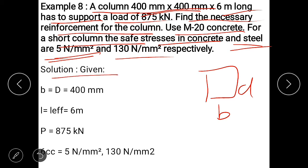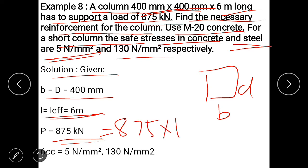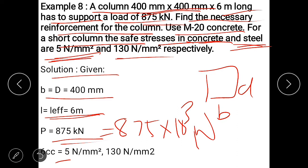In this numerical, width and depth of column is 400 mm, length is 6 meters. No end condition is given, so consider this length as L effective, i.e., L effective = 6000 mm. Load is 875 × 10³ N. Sigma CC is 5 and sigma SC is 130 N/mm². If not given, use IS 456 table numbers 21 and 22.